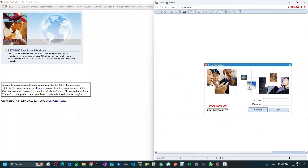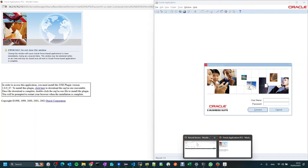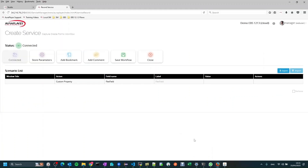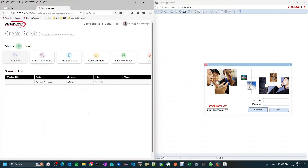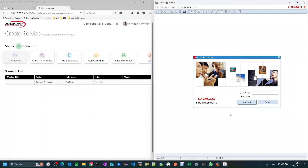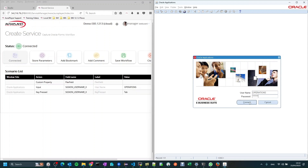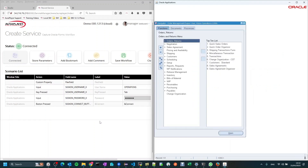To make it easier we'll work side by side: on the right side we'll put the UI of the Oracle EBS test system that we are recording, and on the left side we'll see our recorder. As you can see, the status of the recorder has now changed to connected, which means it is recording any action I perform on the Oracle EBS UI.